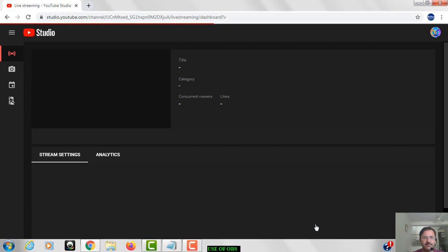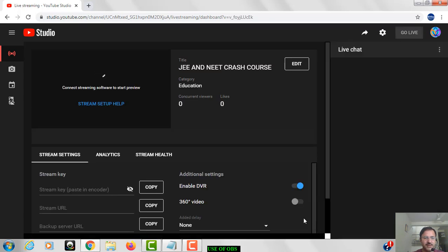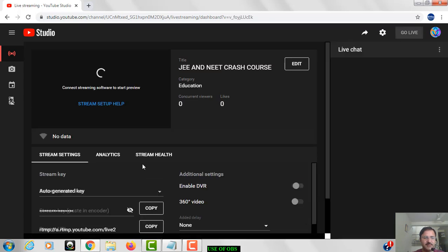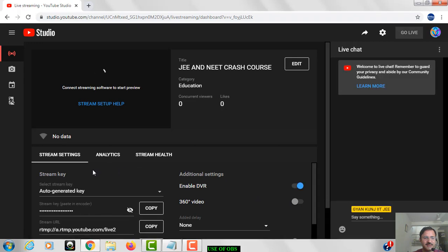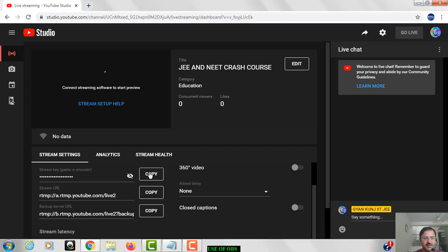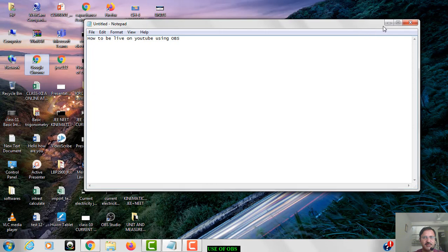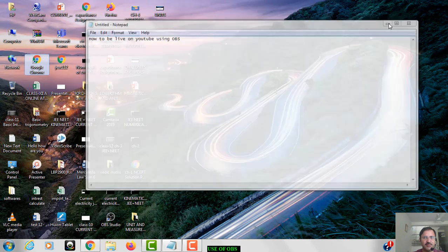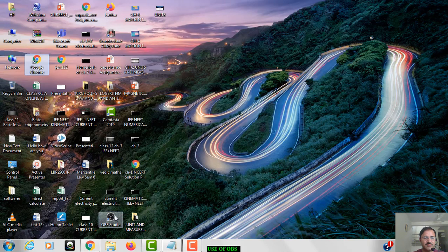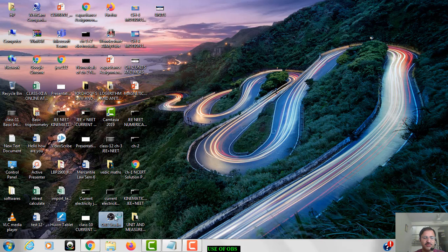When you click on the create stream, you are going to get a window like this. See here, now here stream key is there you can see. You have to copy this stream key, and then just open the OBS studio. I have already downloaded this. You can download this OBS from Google, it's free of cost.